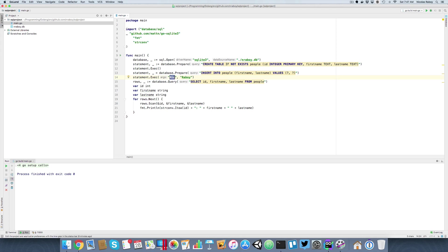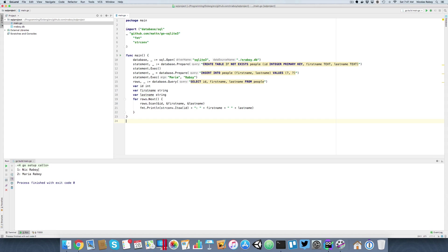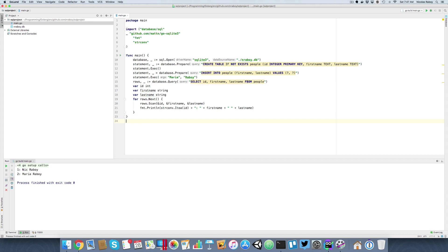So this time, let's go ahead and change it up. I'll say this one's going to be Maria Reboi. And I'm going to run it and see what we get. So this time around, we got two records back. We got the Nick Reboi that we had saved in a previous run. And we have Maria Reboi. So this is what we were able to access based on our query.